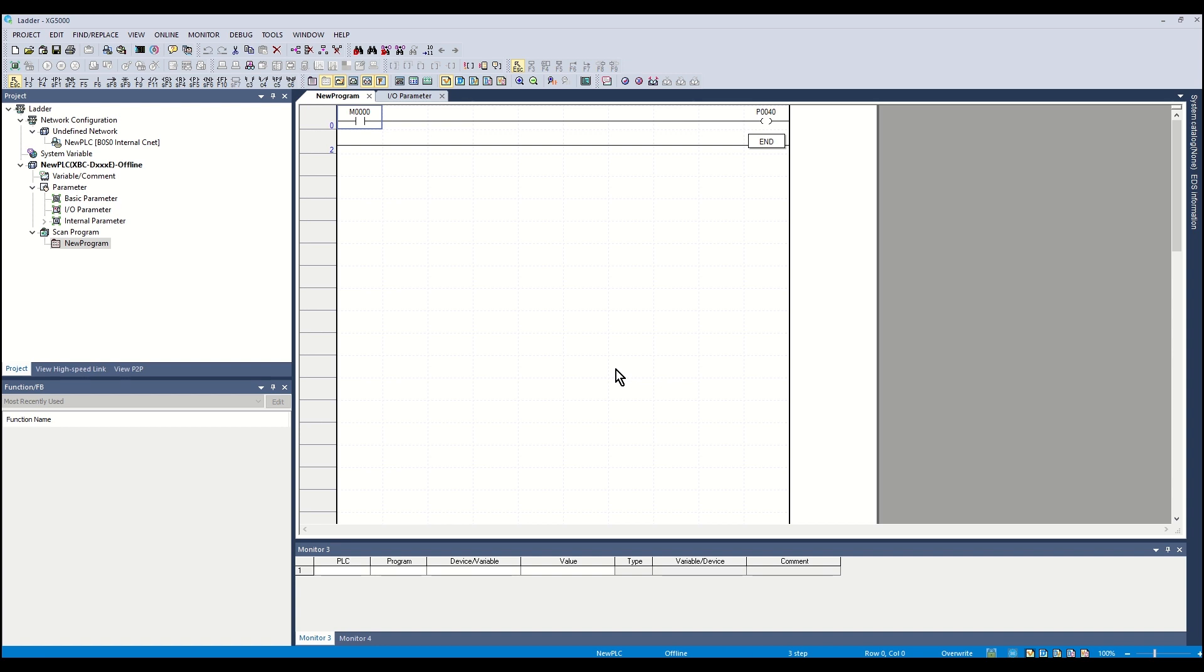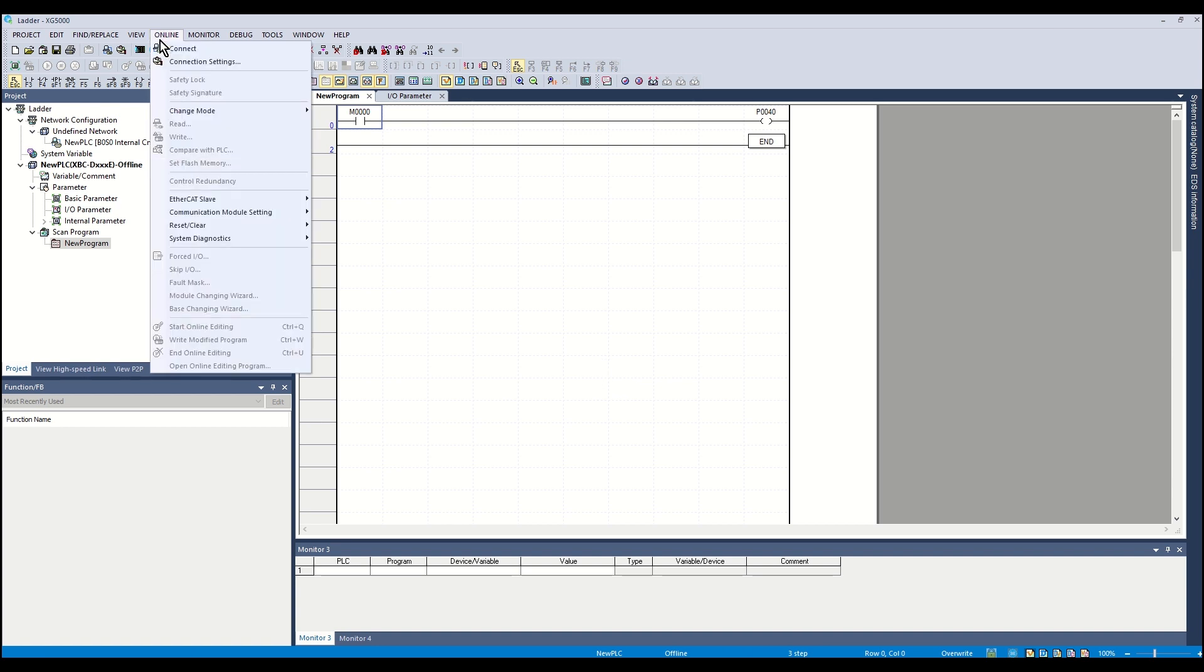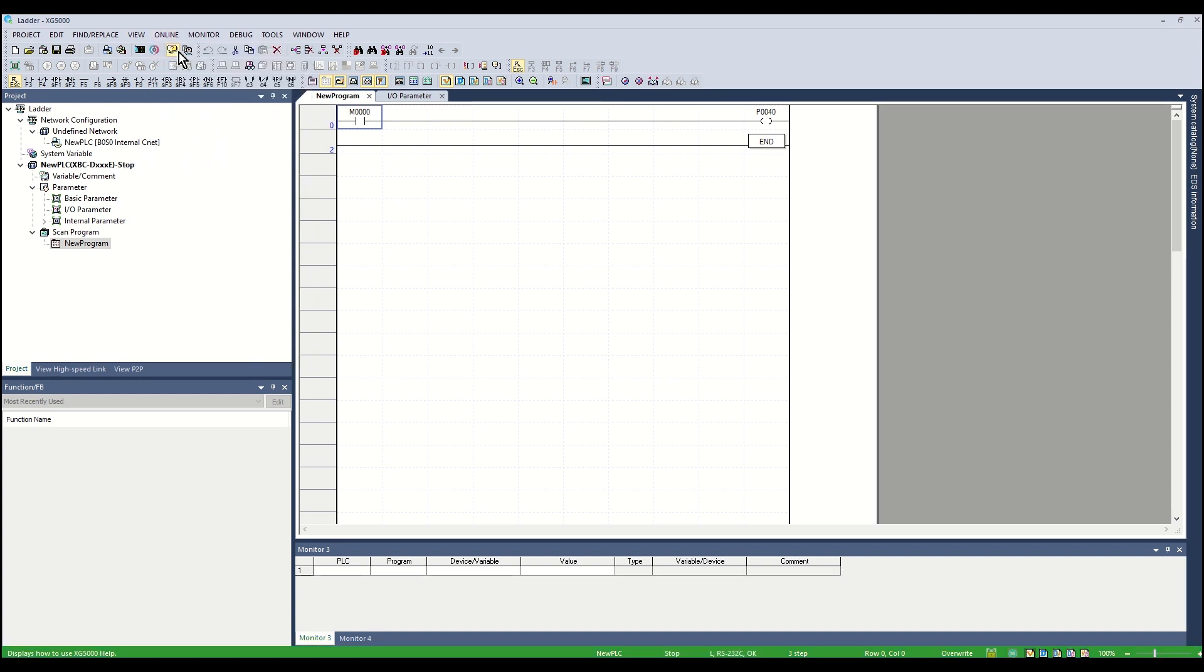From the online menu, select Connect. The PLC will reconnect.